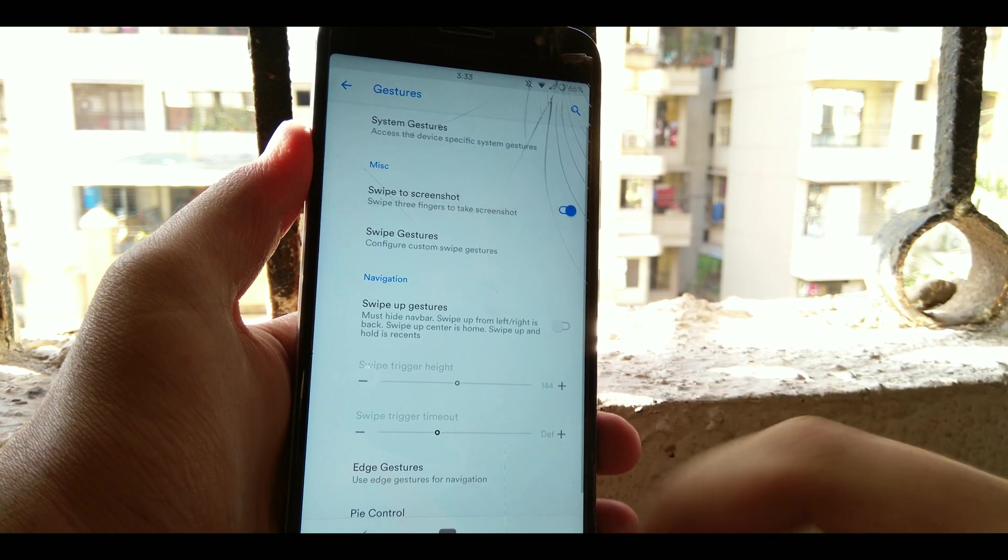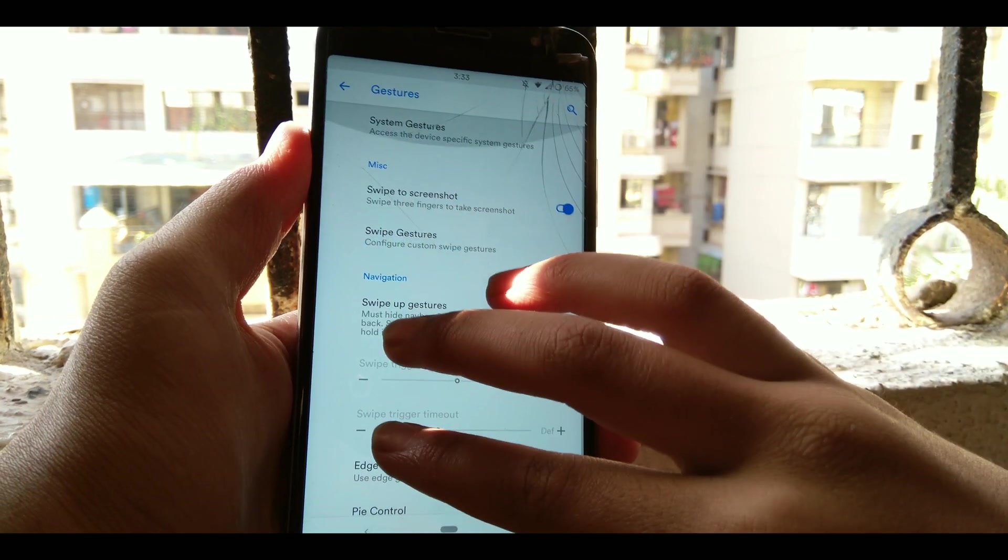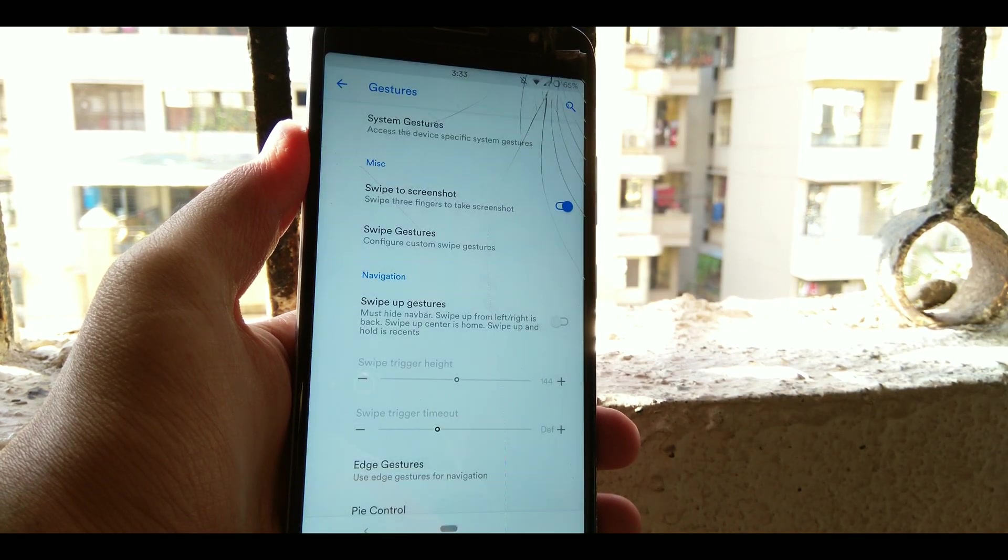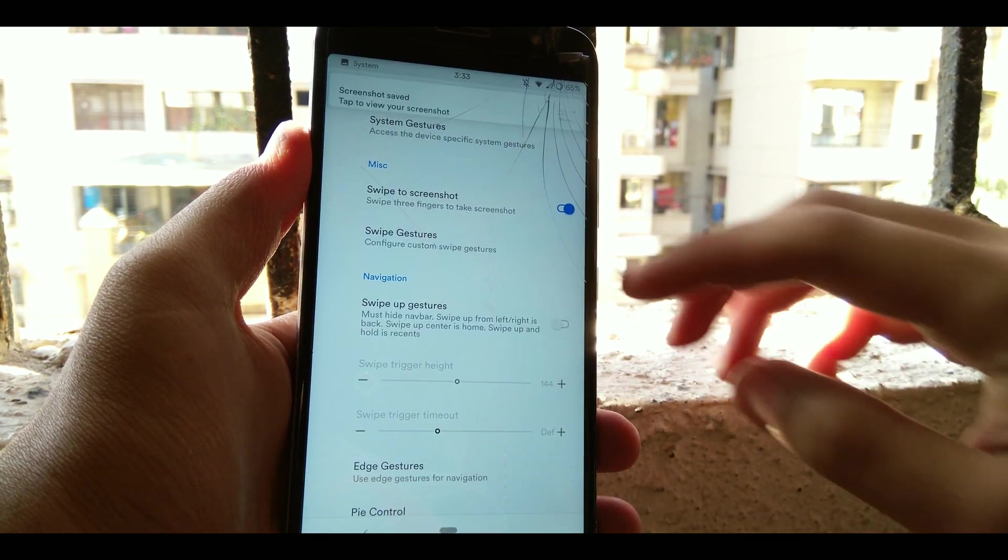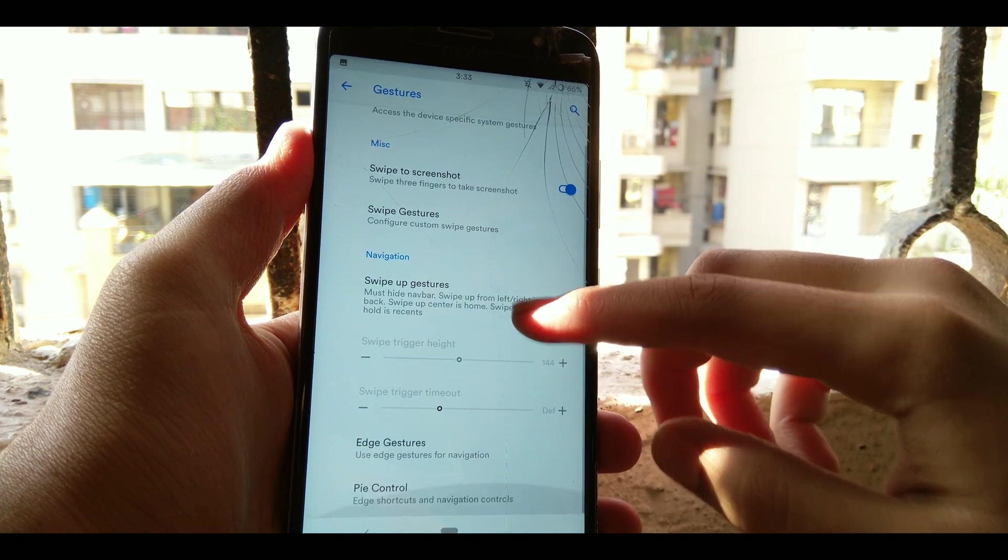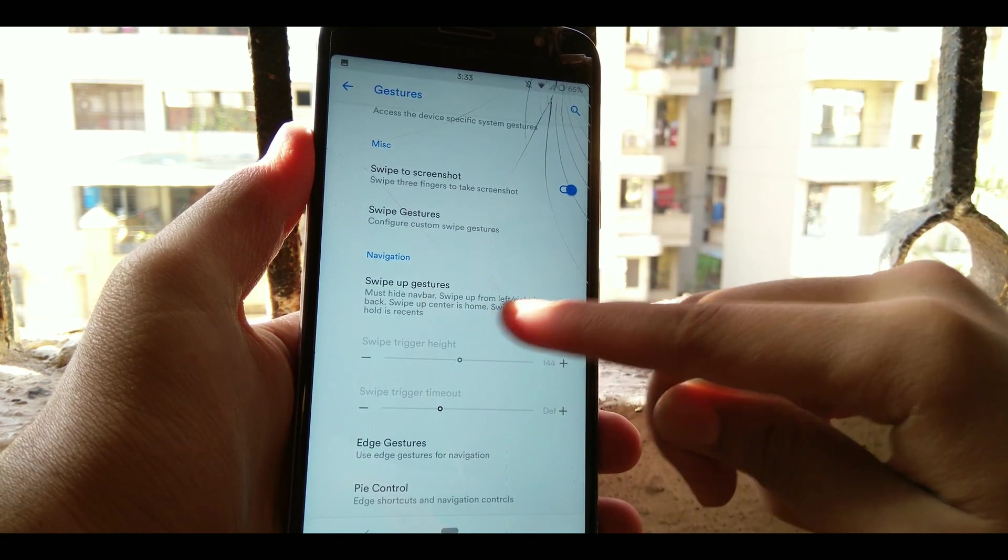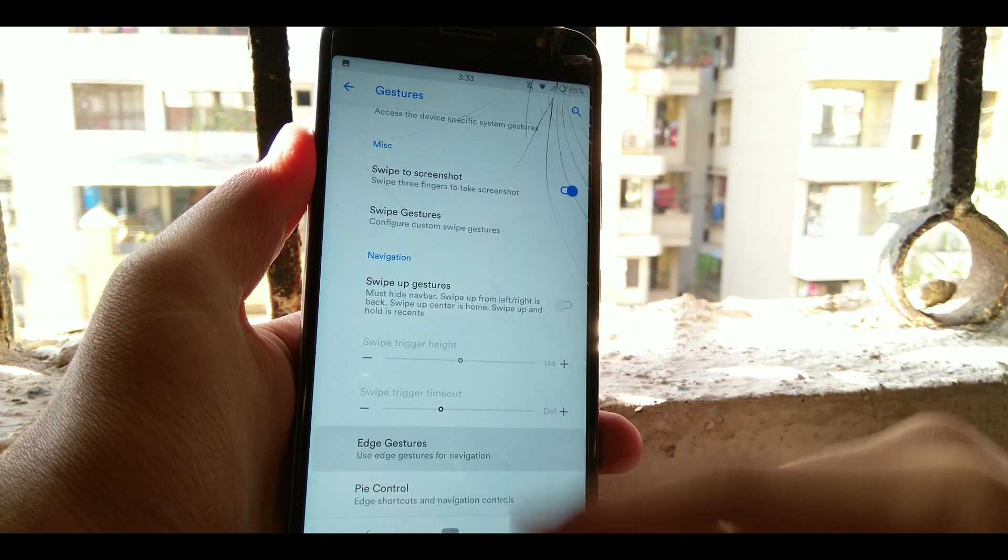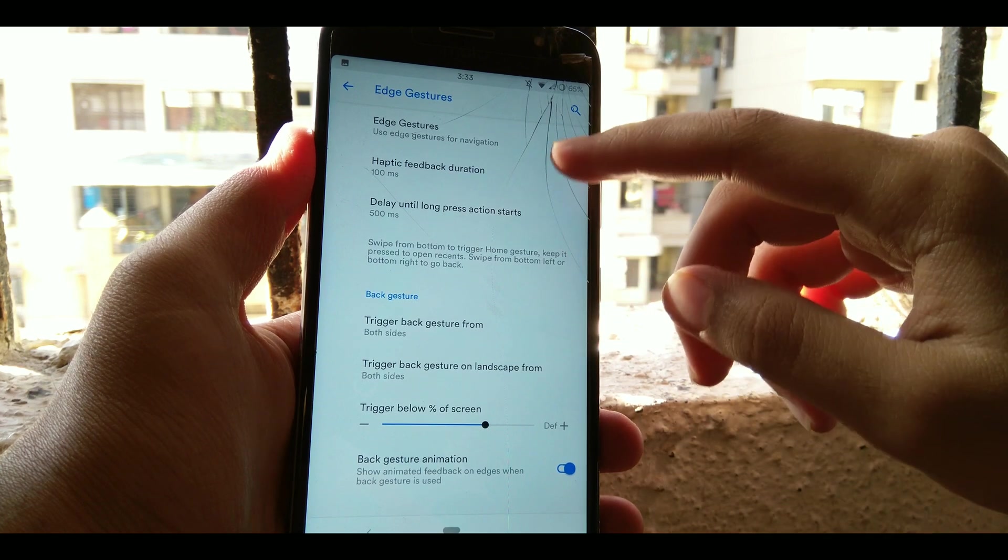Now we have swipe for screenshots, like swipe three fingers to take a screenshot. And apart from that we have swipe up gestures which I won't show, you explore it.